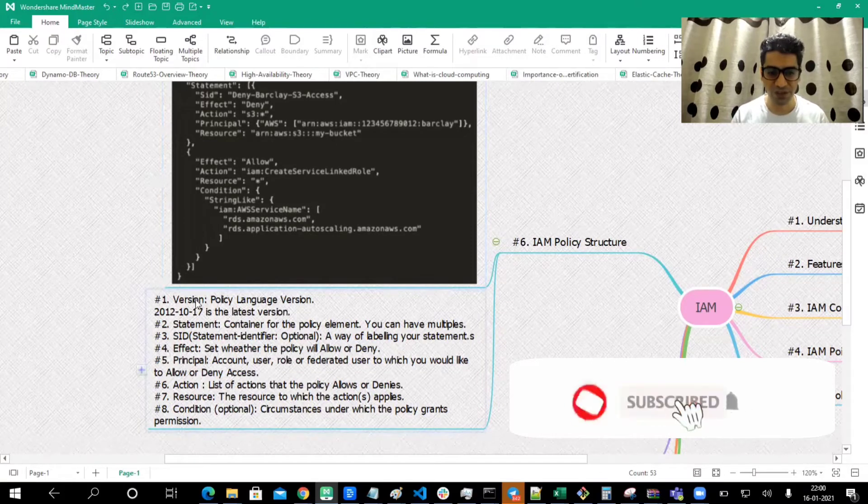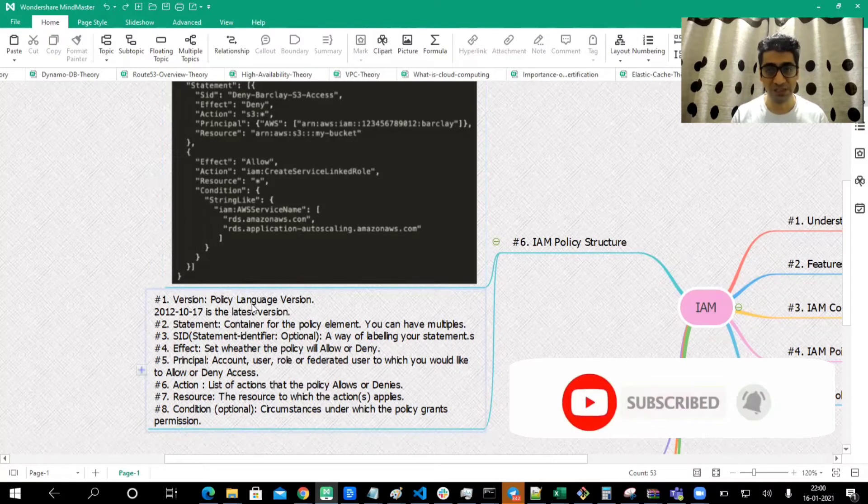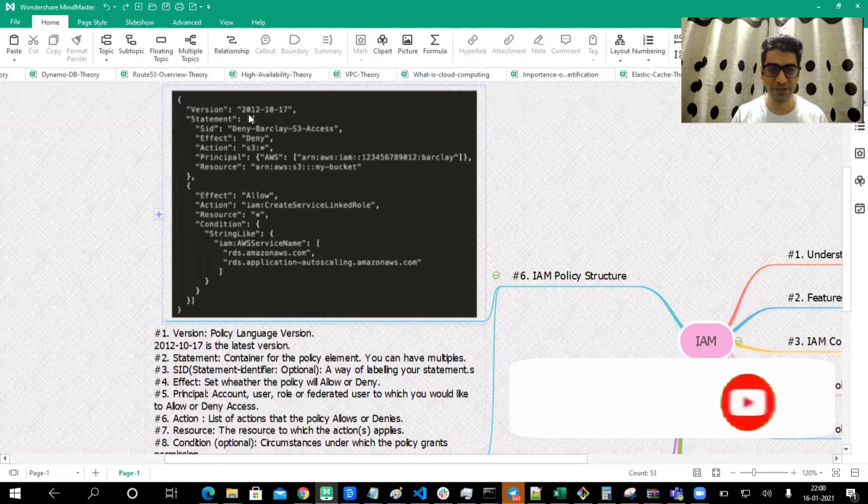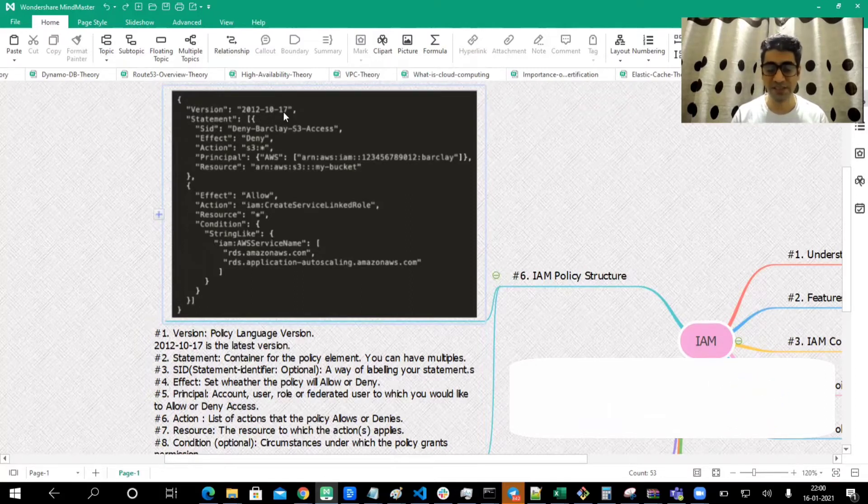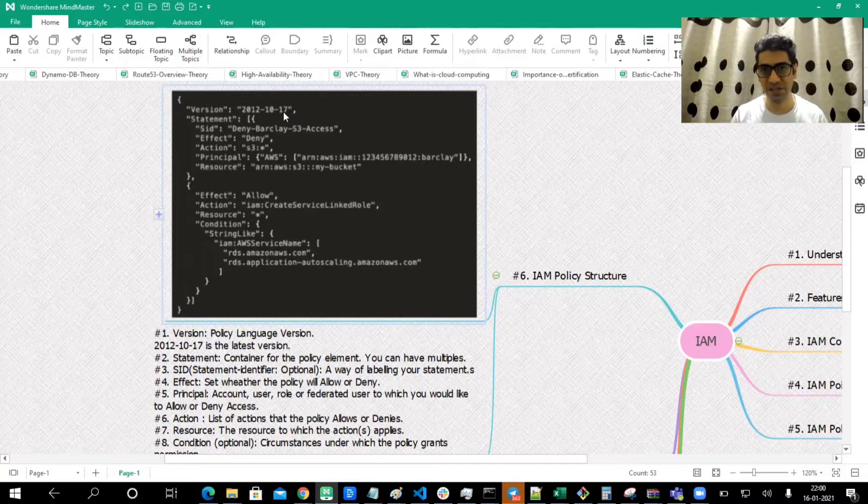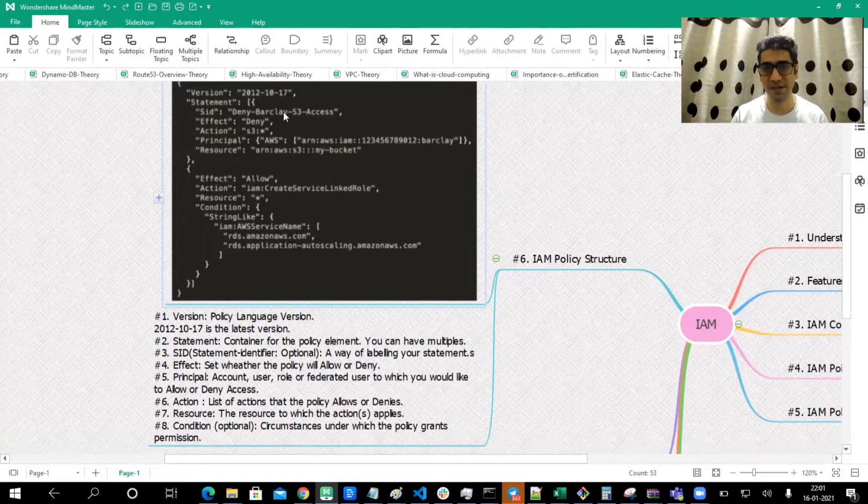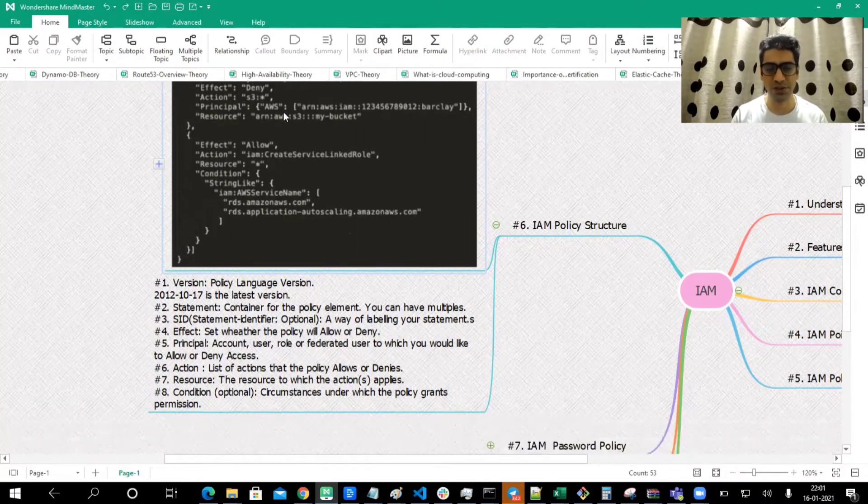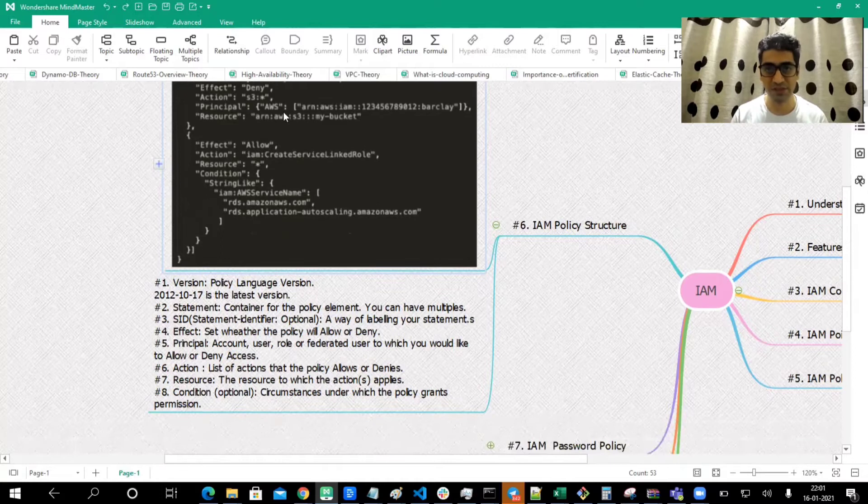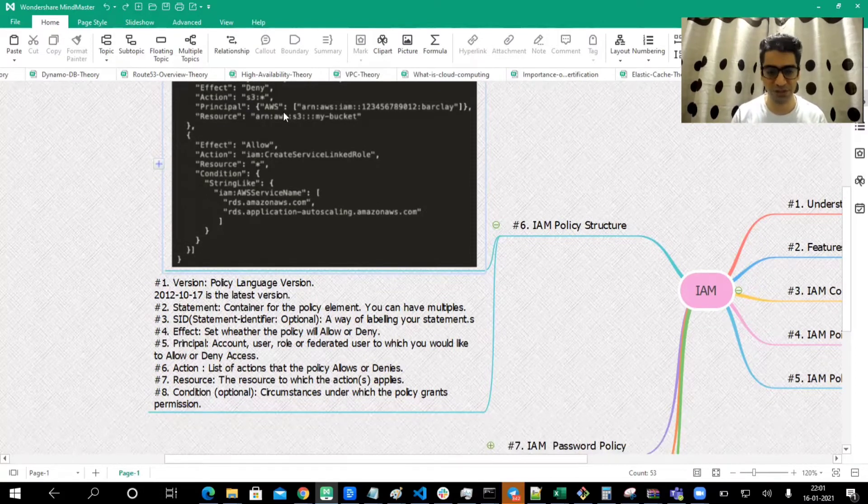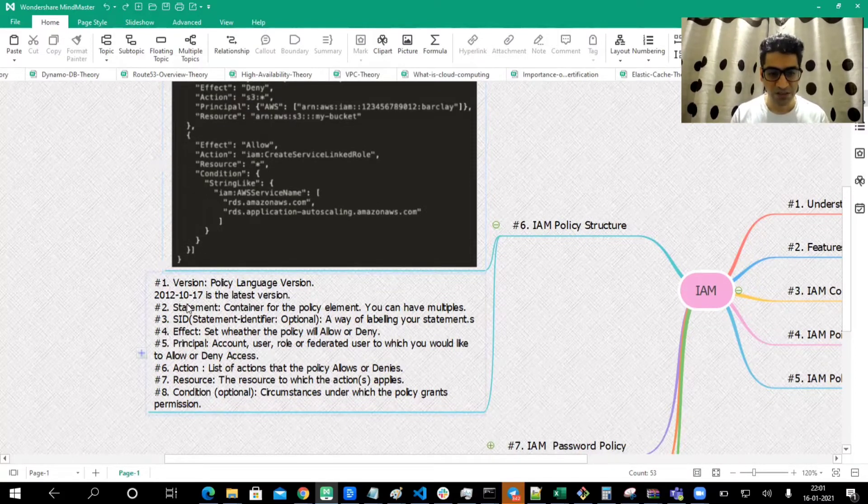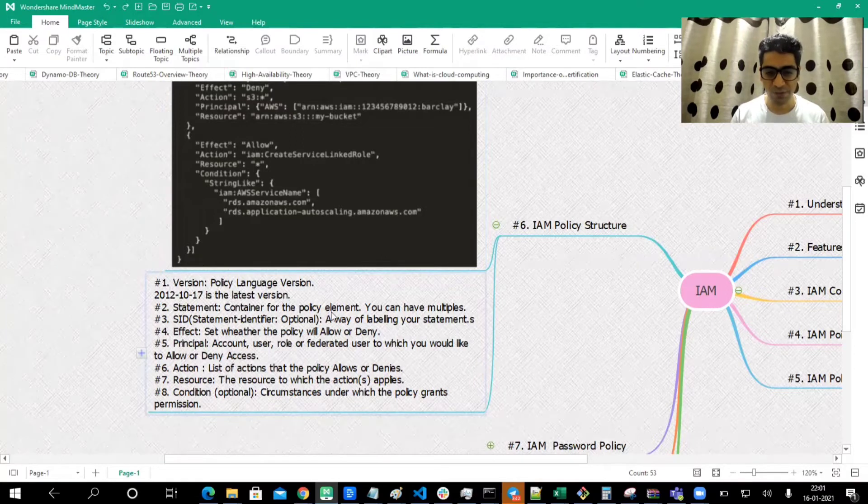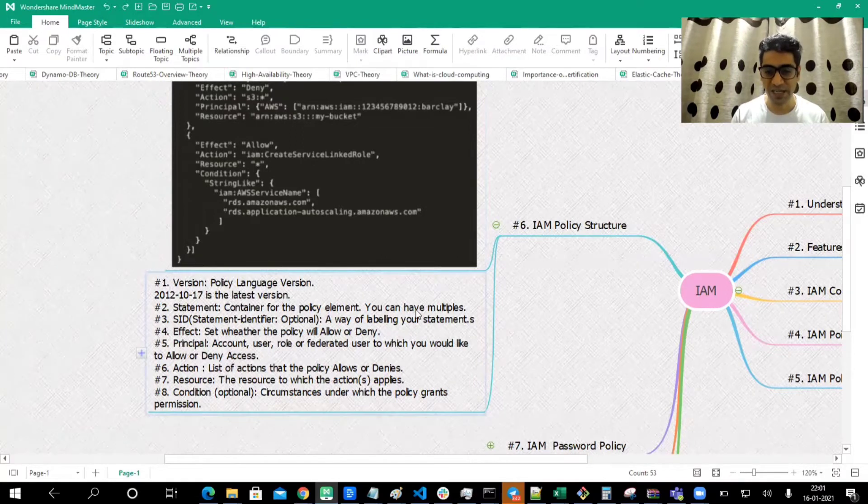The different fields are: version, which is nothing but the policy language version. You can see the first field is version, and that is 2012 October 17th. That's the latest version we have from Amazon and it's a very stable version. If there are any minor updates, you'll get to know from Amazon.